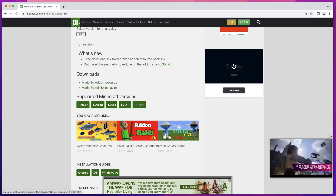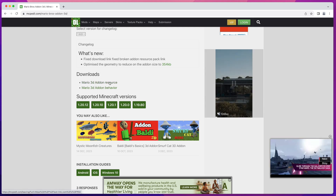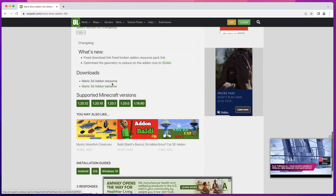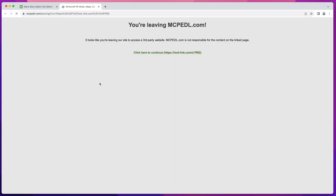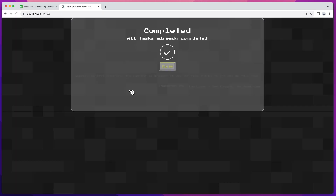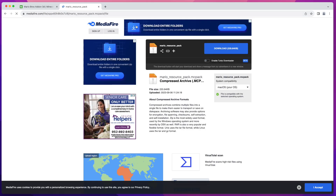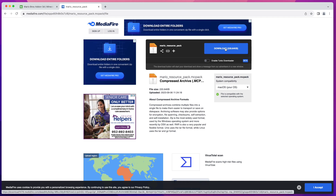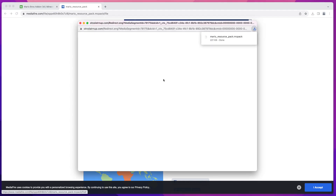Sometimes there may be only one package, or there may be more than two, but in this case there are only two packages to download. To download a package you click on the link and get redirected to another page, then click that link again. You'll be redirected to the Mediafire website from where you can download the mod.